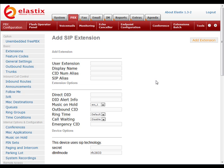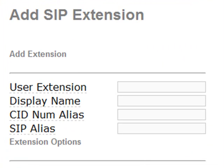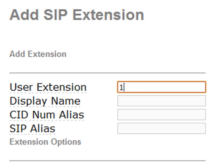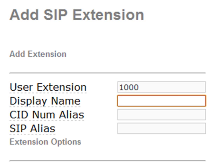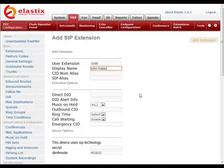That's going to bring up the add SIP extension page with lots of options. The first thing we're going to want to do is select the user extension. For this demo, we'll make that 1000. The display name, we'll just put our name in there. So that's set.